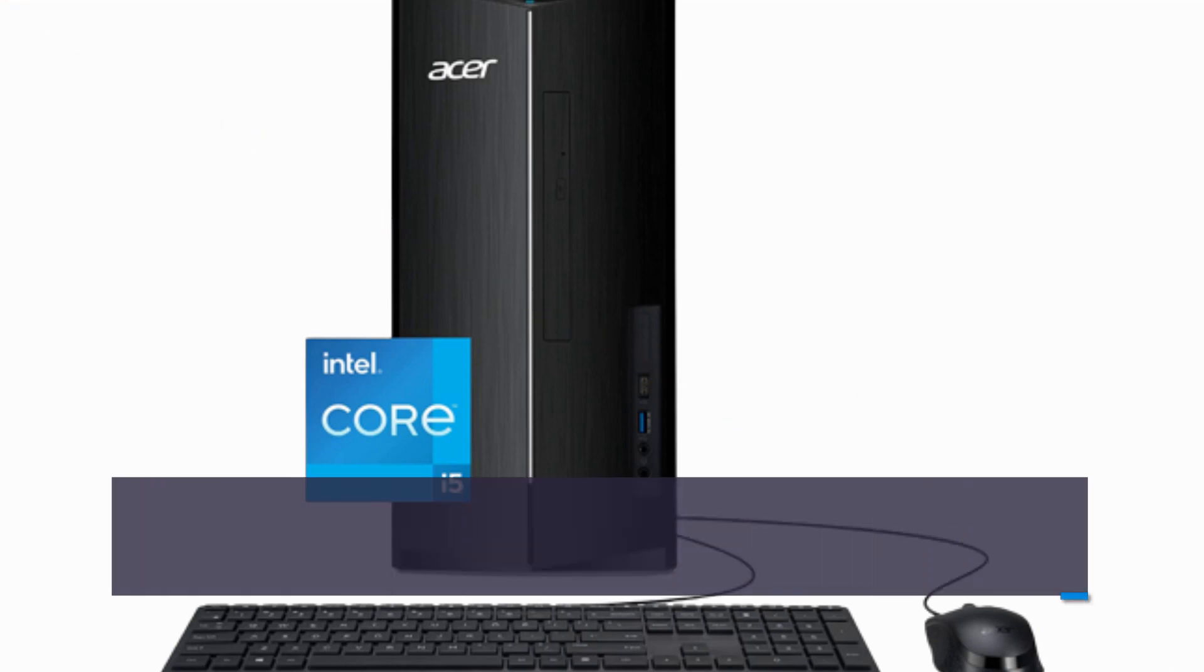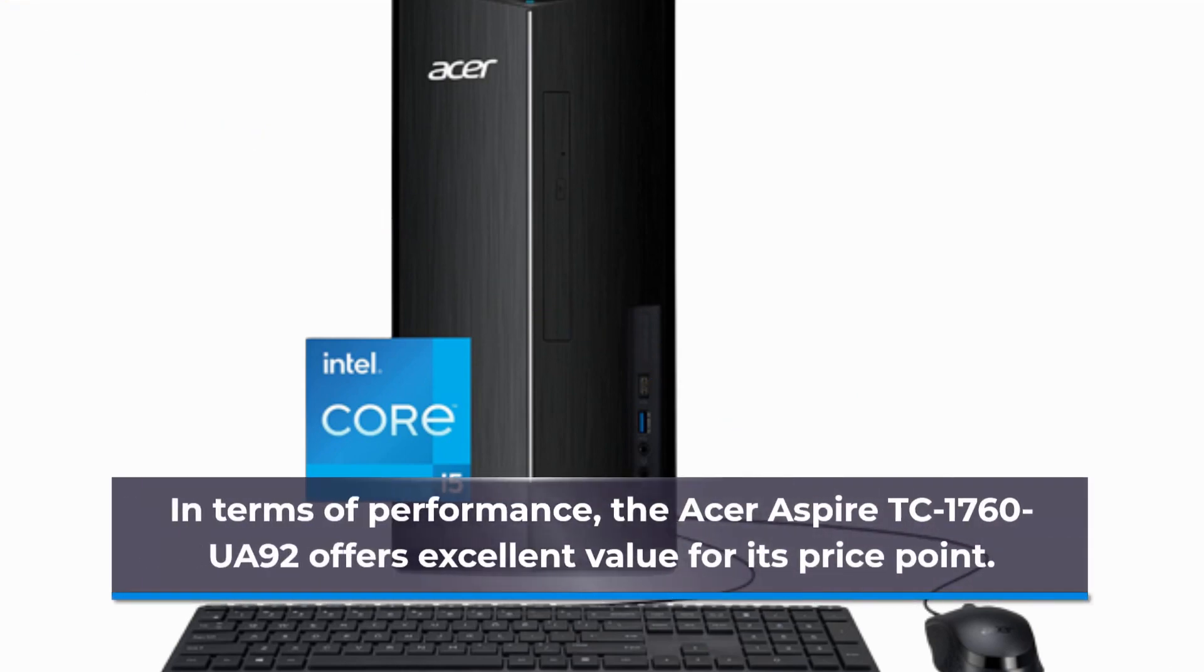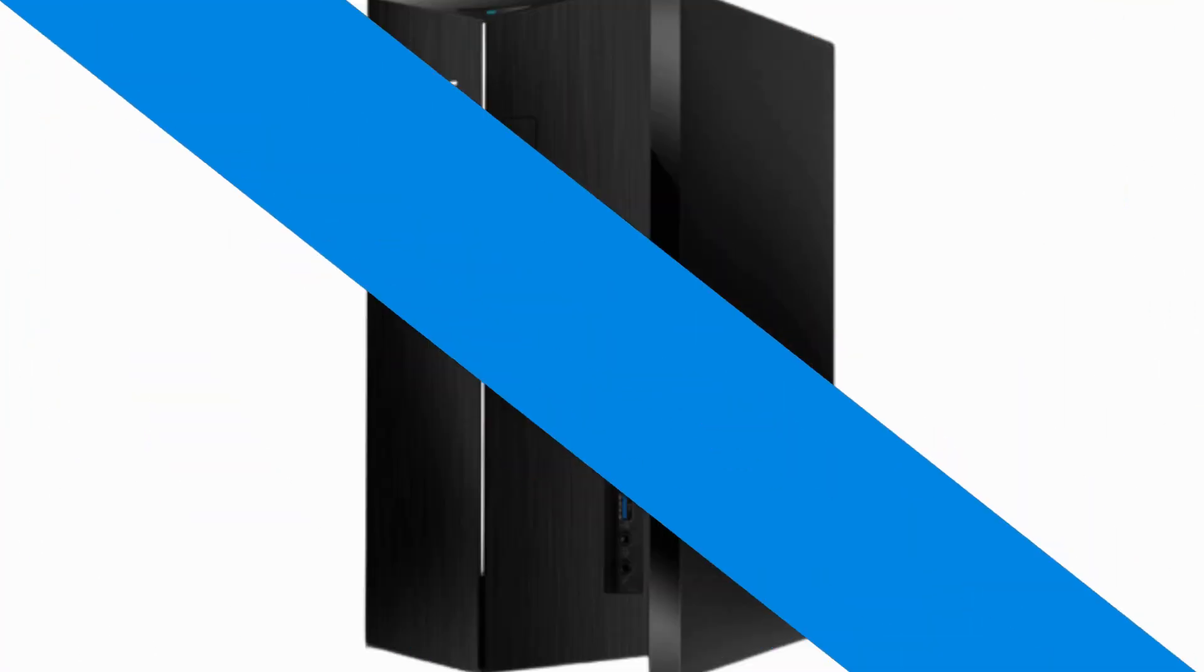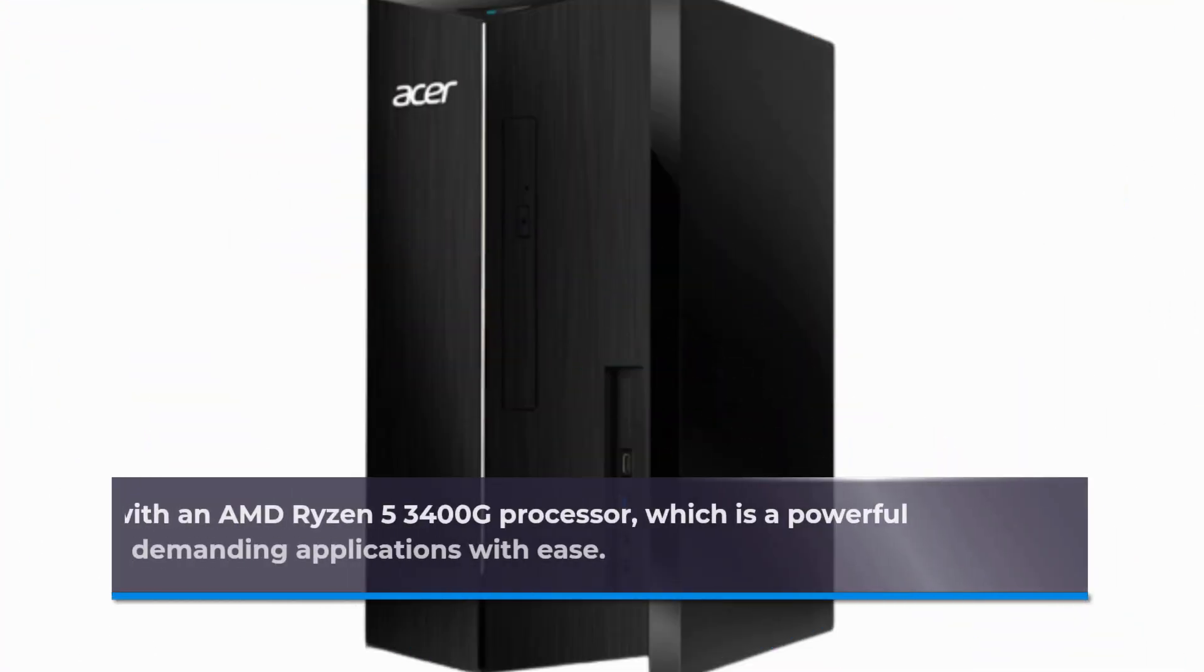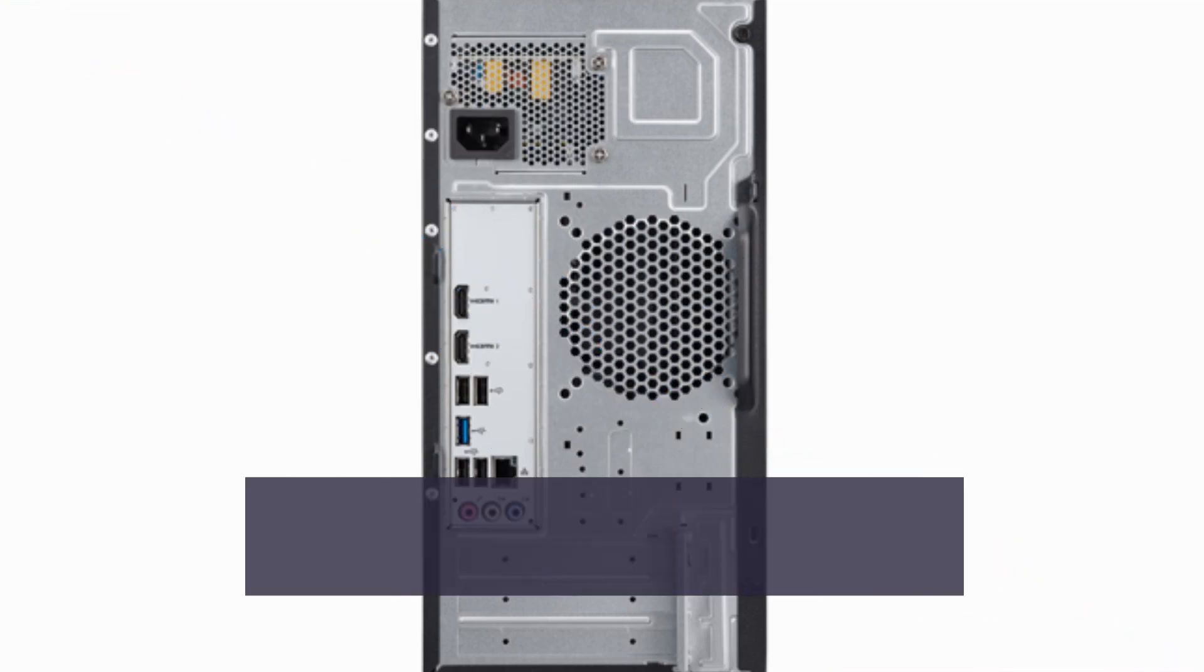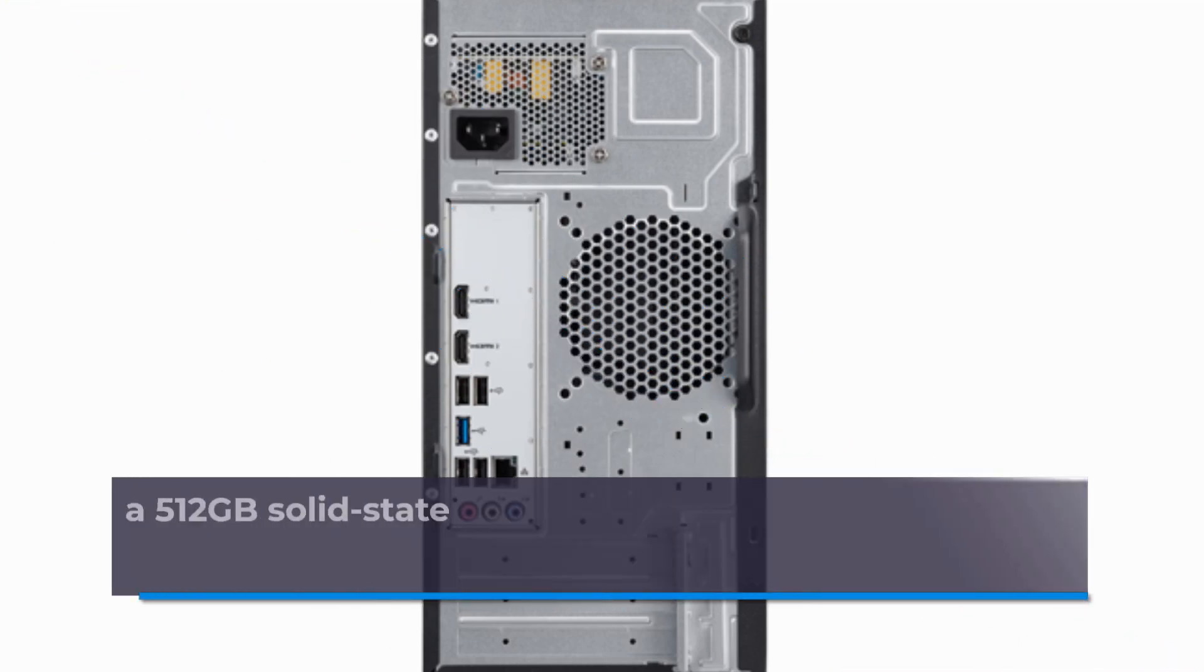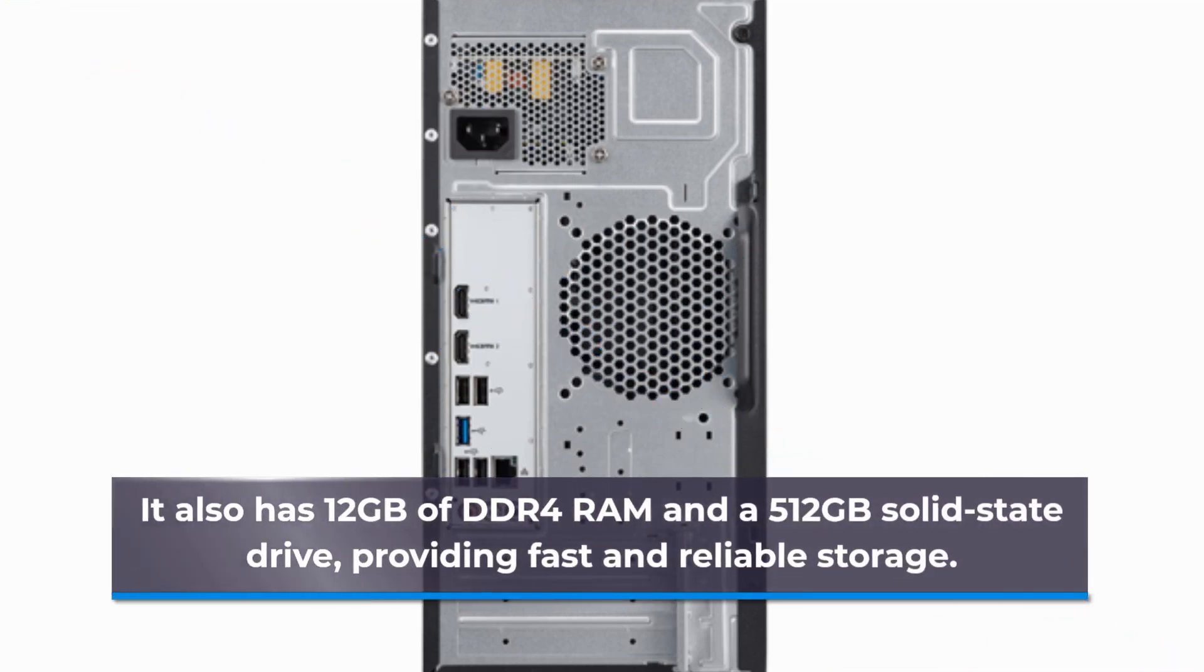In terms of performance, the Acer Aspire TC1760UA92 offers excellent value for its price point. It comes with an AMD Ryzen 5 3400G processor, which is a powerful chip that can handle demanding applications with ease. It also has 12GB of DDR4 RAM and a 512GB solid-state drive, providing fast and reliable storage.